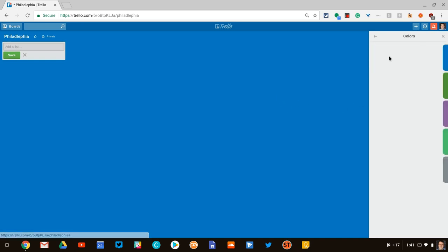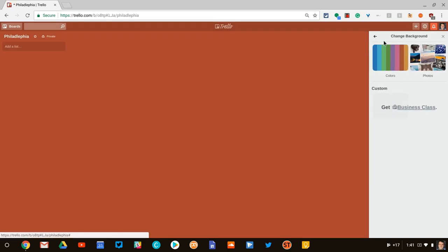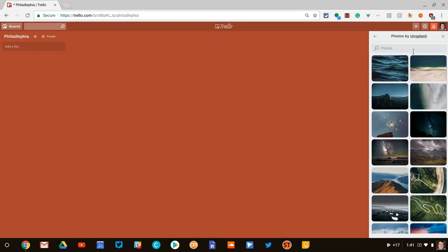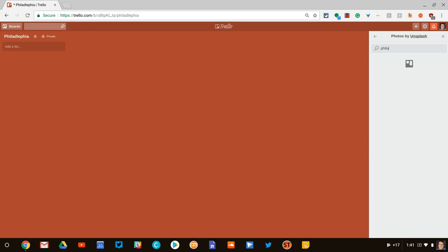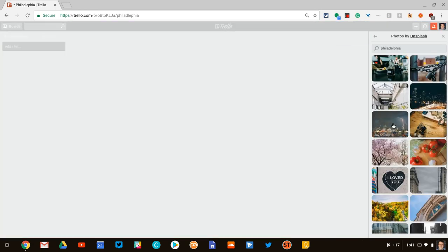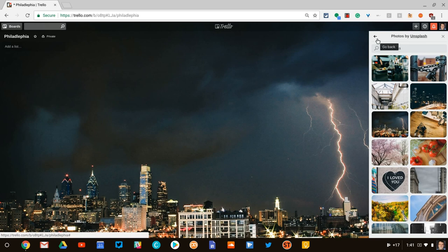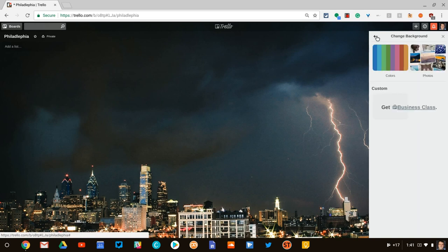So change background. I could change to a different color or better yet, I really like going with one of their photos and you can search all of their photos. I really like this Philadelphia background here. It's really nice.